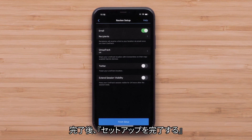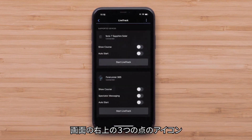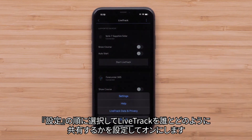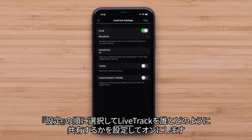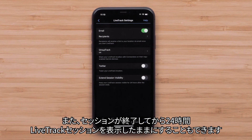When ready, select Finish Setup. Select the three-dot icon in the upper right, followed by Settings, to set up and enable how you share your LiveTrack and with whom. Depending on your device's features, you may also see options to set up GroupTrack. You will also be able to extend your LiveTrack session details for 24 hours after the session ends.